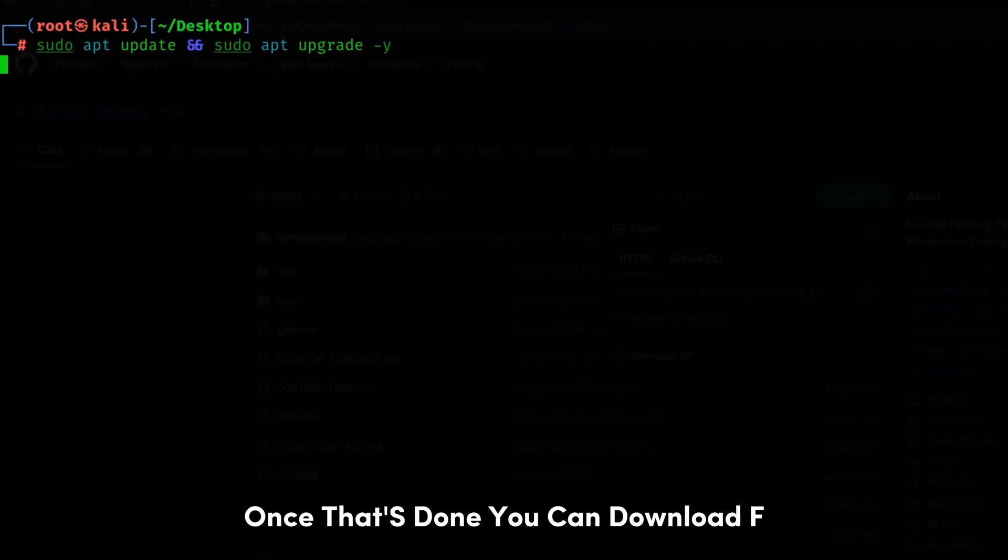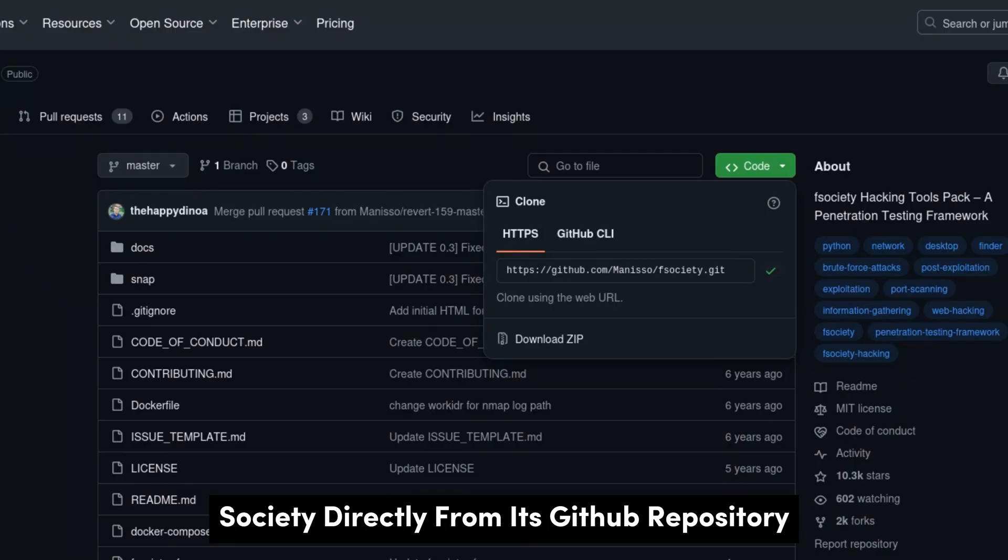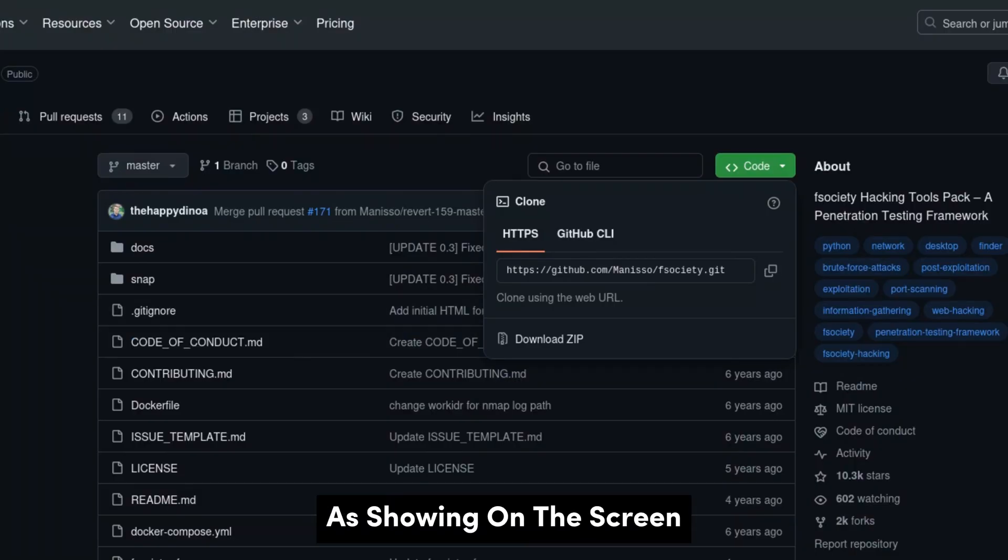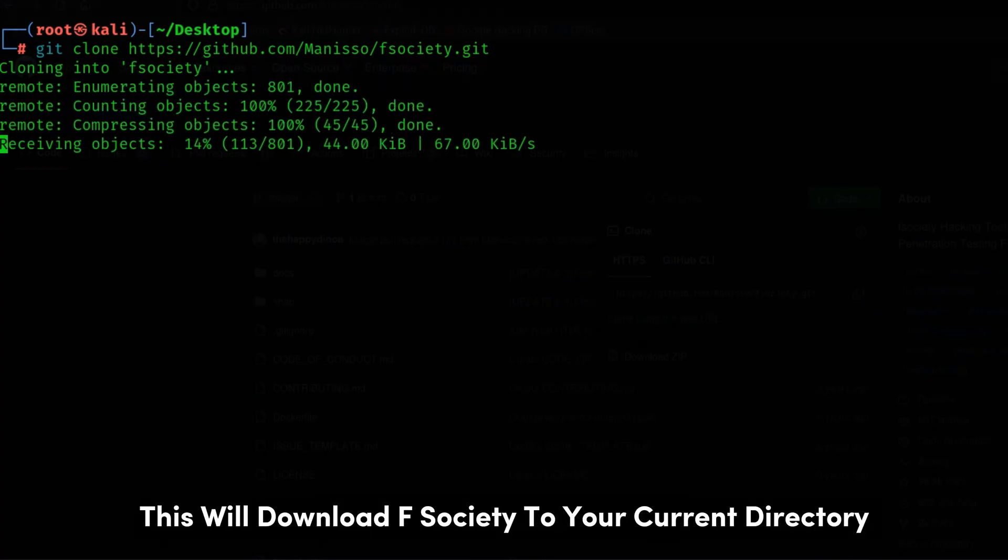Once that's done, you can download F-Society directly from its GitHub repository as shown on the screen. This will download F-Society to your current directory.